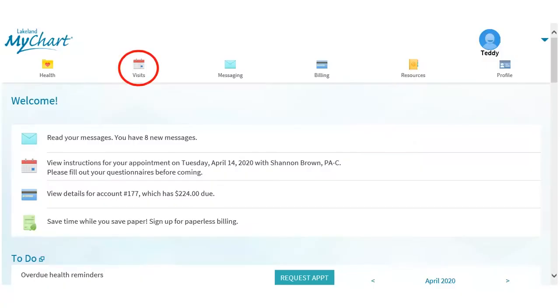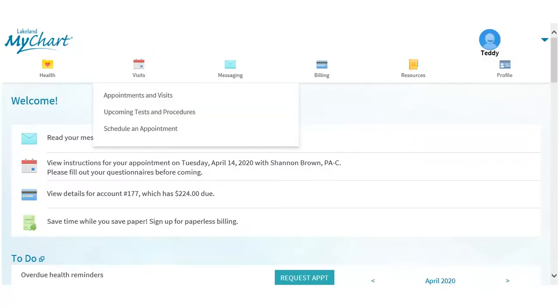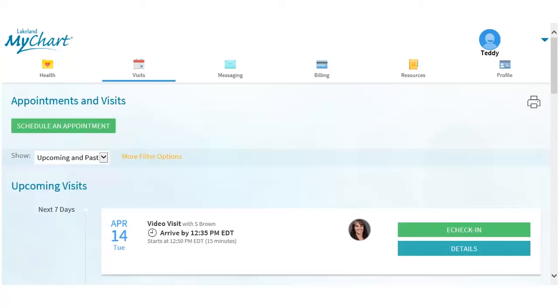Click Visits. Click Appointments and Visits. Your scheduled video visit appears in this list. Click eCheck-in to validate your information and update your history.